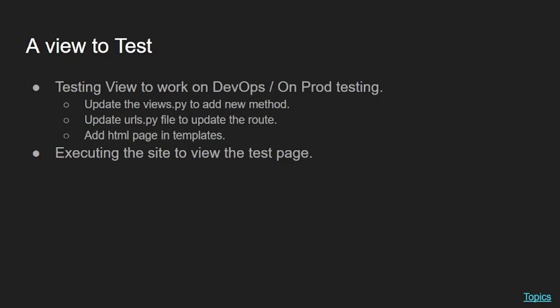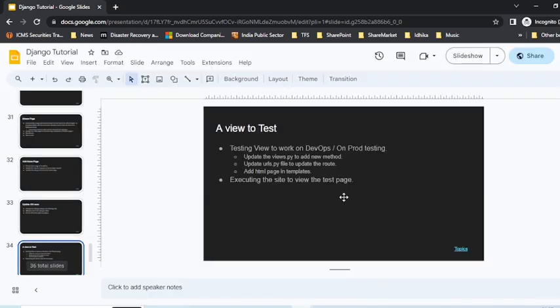For this, you'll have to do the same procedure we've been doing: creating a view by adding a new method to views.py, updating the urls.py so the routes can be updated, and also adding an HTML page in the templates. Having done this, we'll execute the page and check it. Let's very quickly see the code as well that we've worked on.